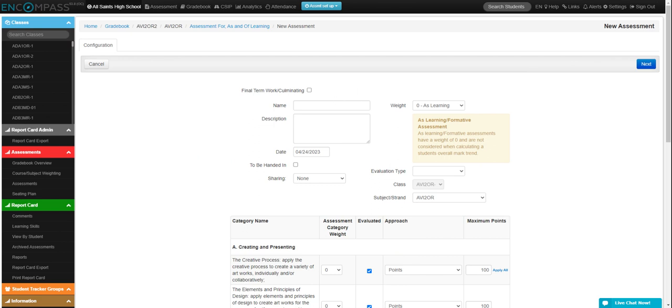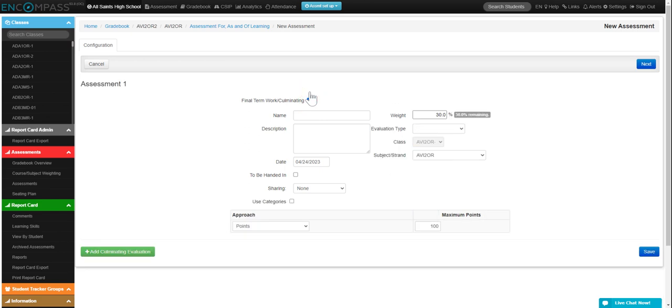And then instead of just starting to type a name, I'm going to click this little box where it says final term work or culminating and you can adjust the percentage up to 30%. So let's say that this is your 15% RST.